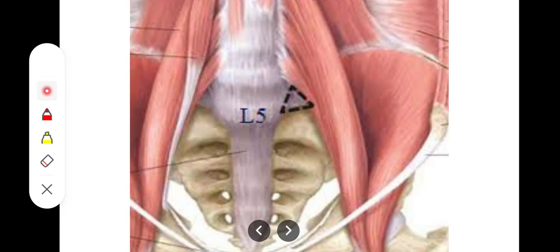If you talk about boundaries, we can see that the medial boundary is formed by the lateral border of the fifth lumbar vertebra, right here. The lateral boundary is formed by the medial border of the psoas major muscle, and at the base we have the superior border of the first sacral vertebra, or simply the sacrum bone.